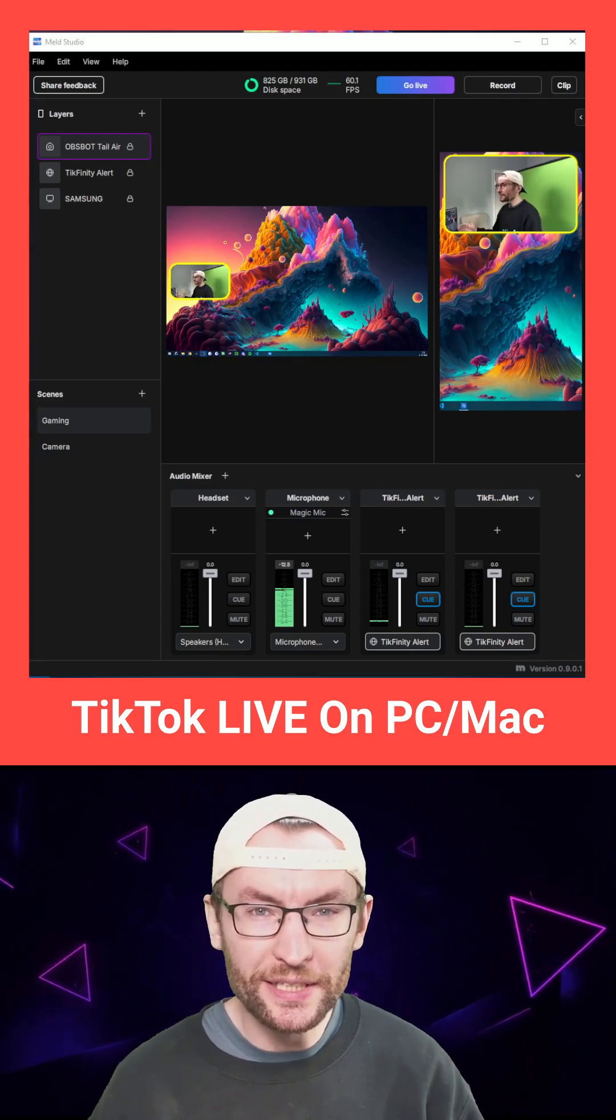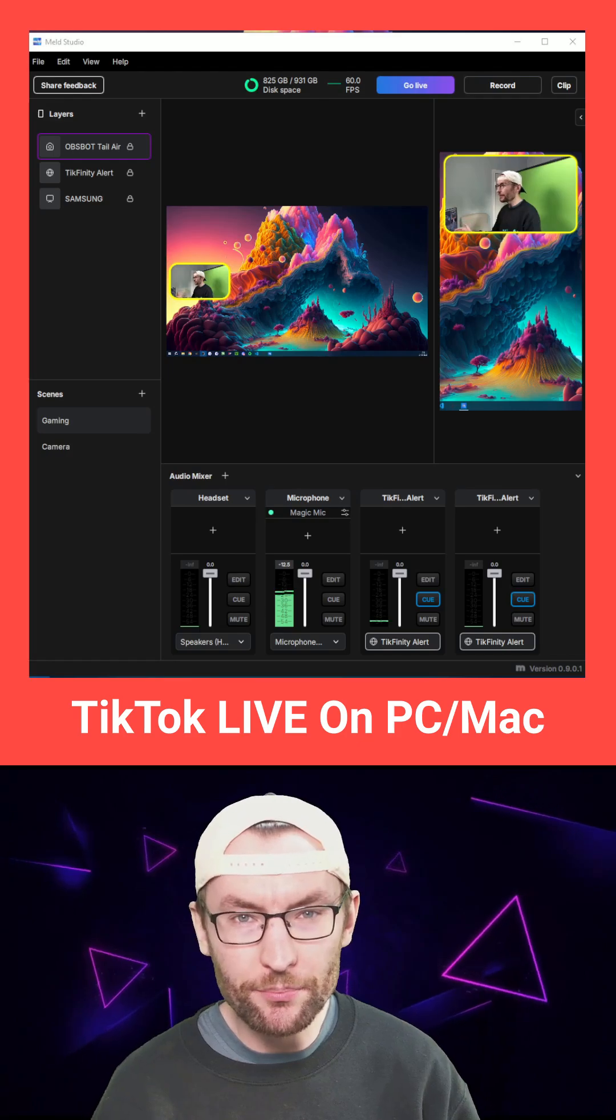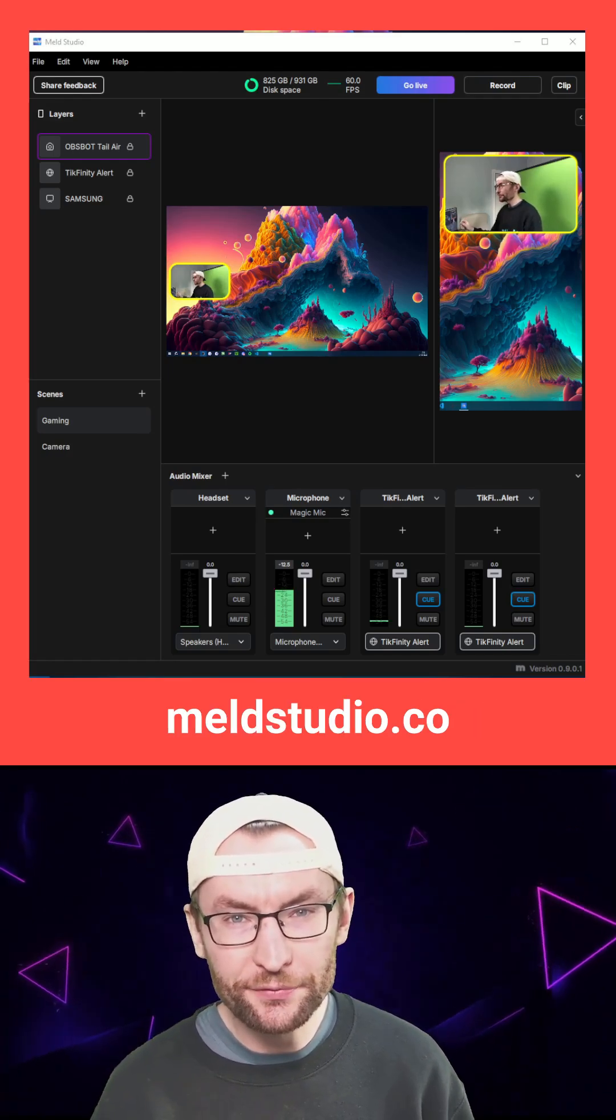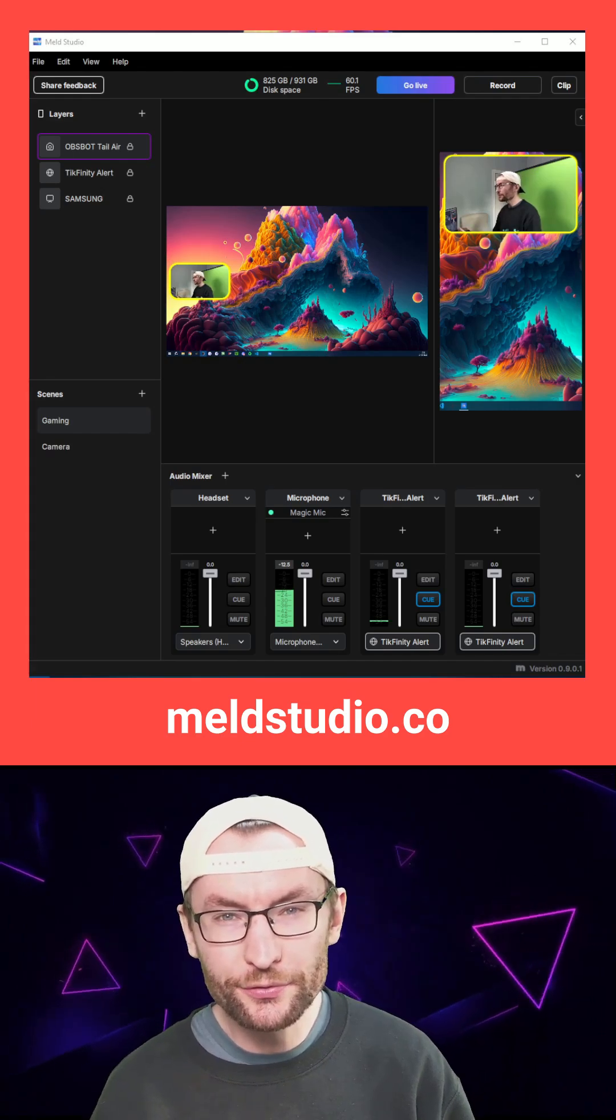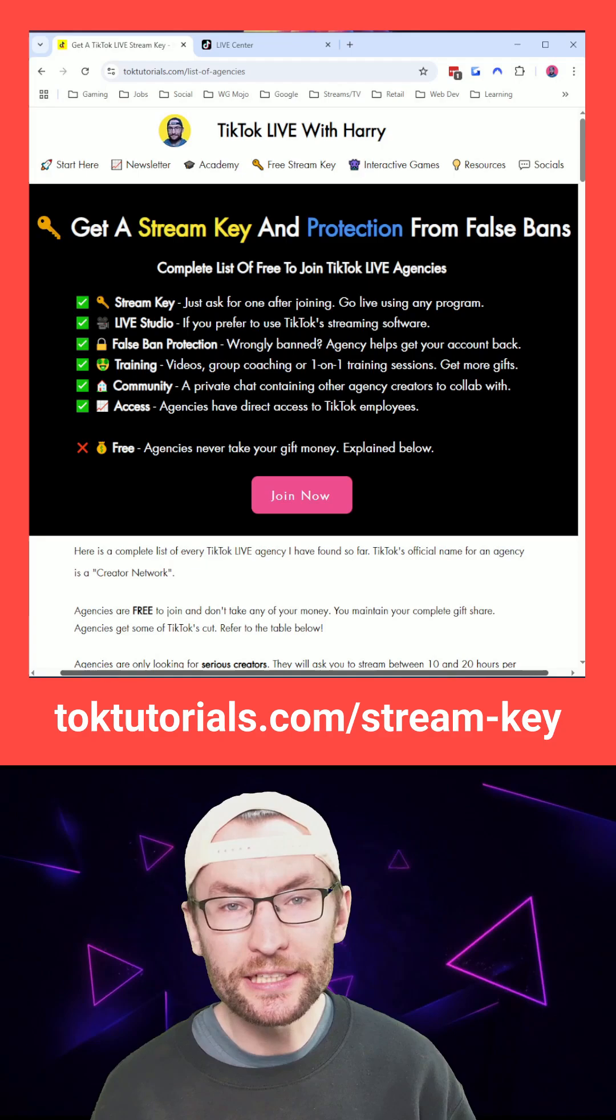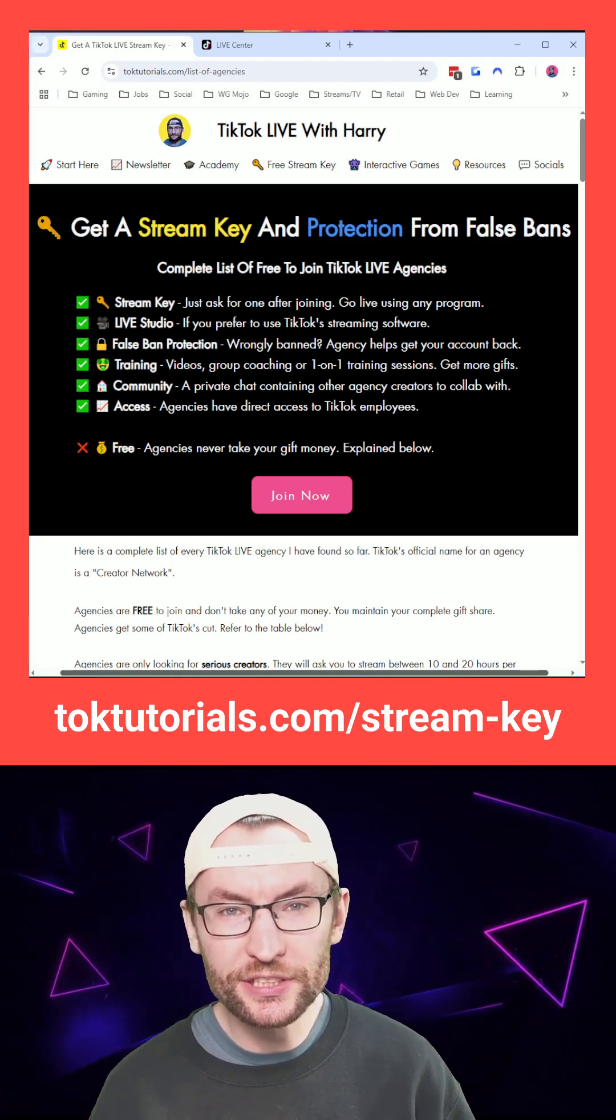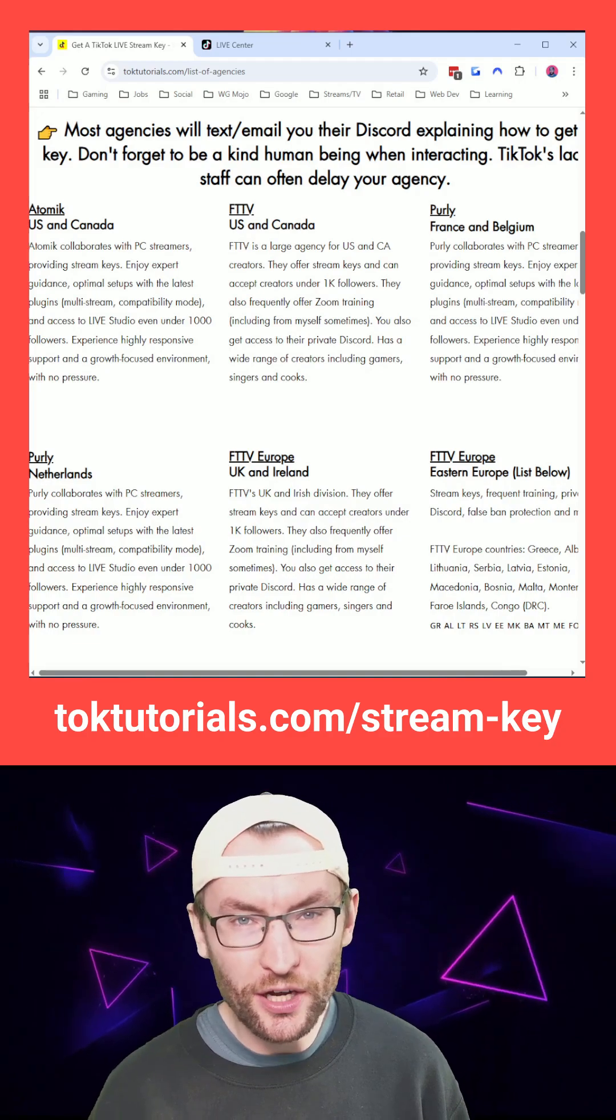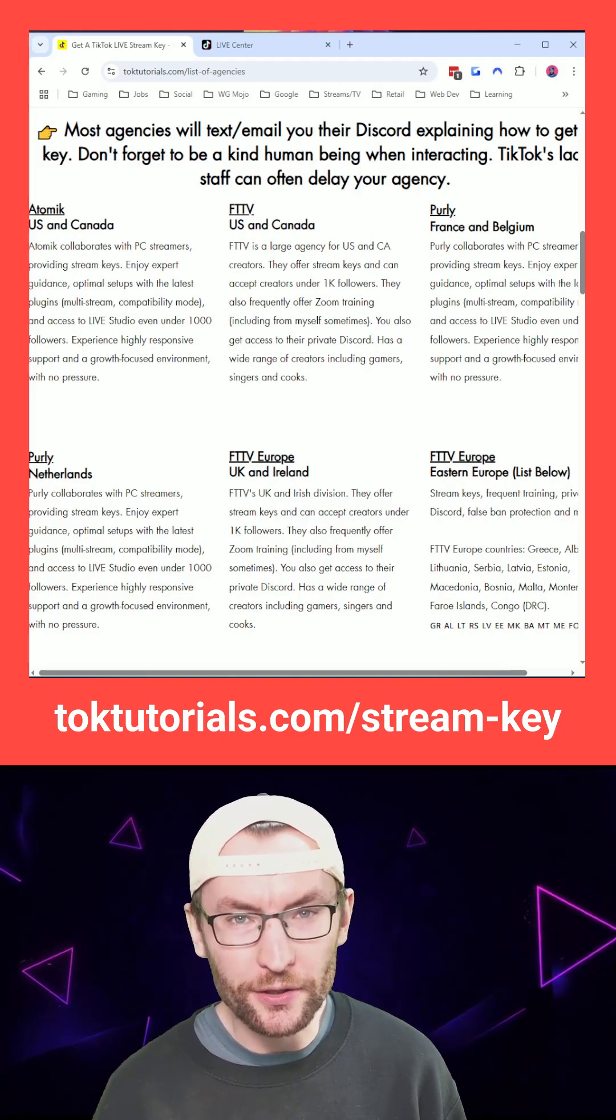Let's rapidly set up a TikTok live stream on a PC or Mac using Meld Studio. Meld is a free and very easy to use OBS alternative. And yes, this needs a stream key, but anyone can get these from free to join TikTok live agencies. I've put my verified list of high quality agencies on the screen for you now.